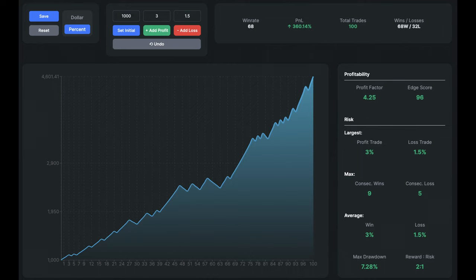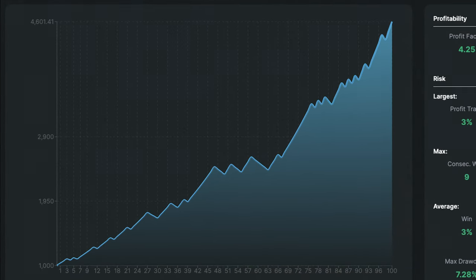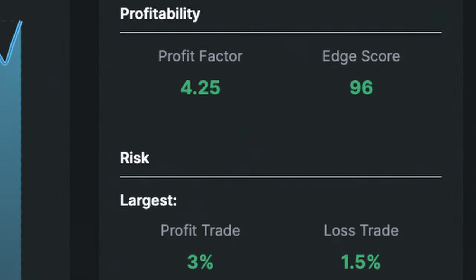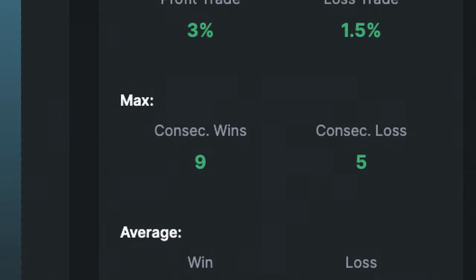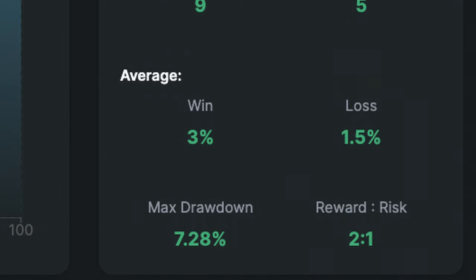Looking further into the stats, the curve on our account size graph doesn't have any concerning dips and appears to never fall back to the previous low. Moving over to the more technical stats, our profit factor for the strategy is 4.25, and at our peak we had 9 consecutive wins against 5 consecutive losses. The maximum drawdown was 7.28%, which for a strategy like this is pretty incredible.